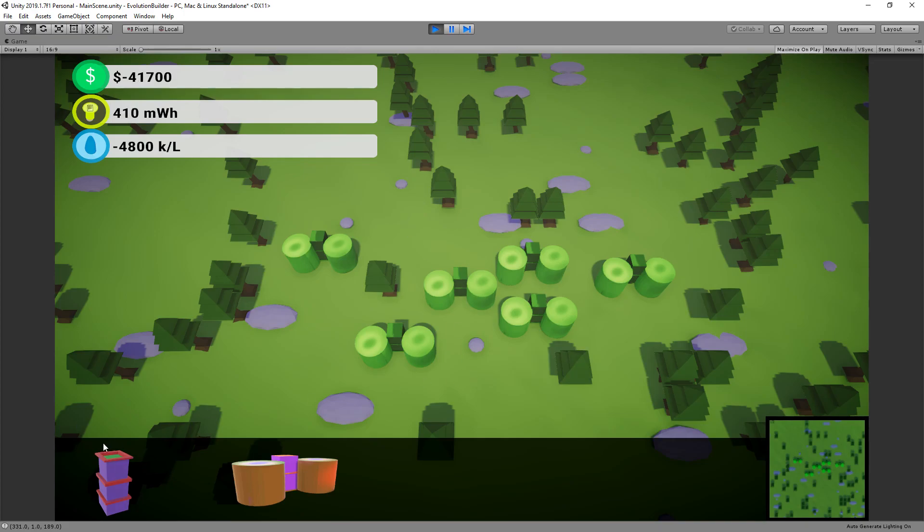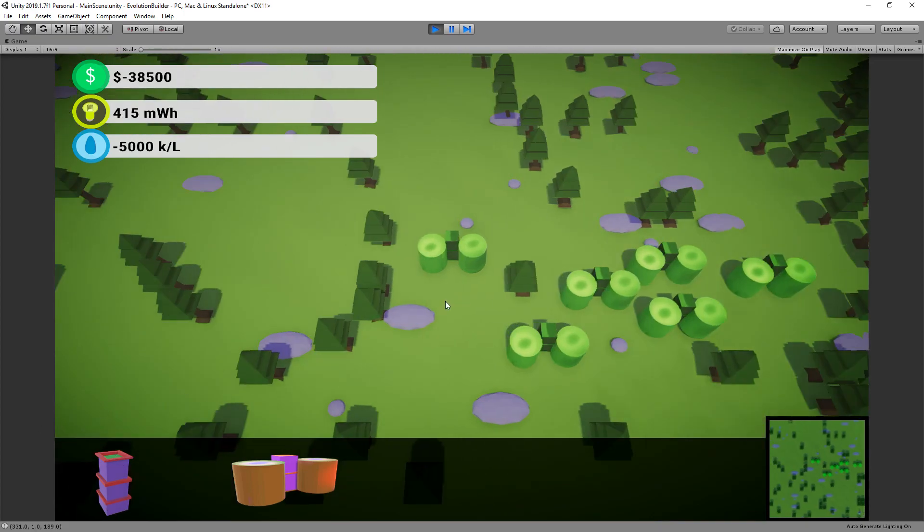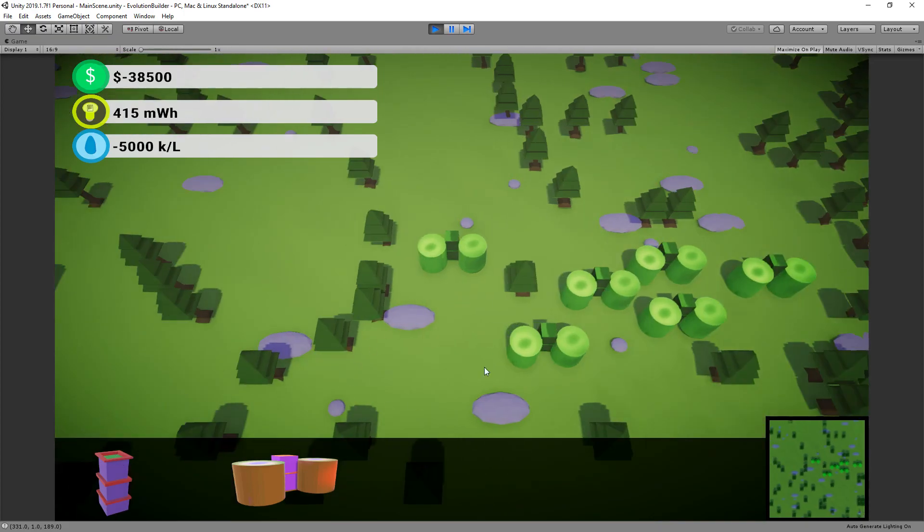How I made these icons for the UI is I basically used the FBX files and in Windows you've got a way of viewing the models, and then I just screenshotted those and then used them as images in my UI.